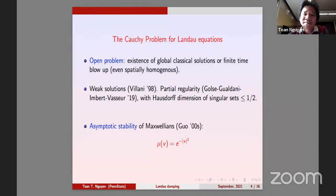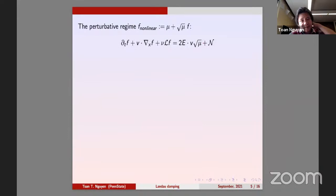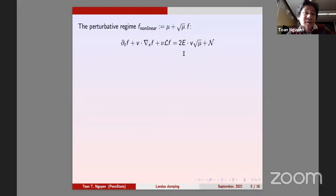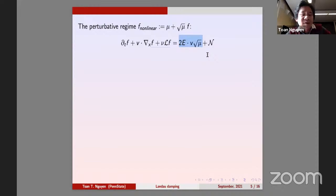I look at the regime as a perturbation of Maxwellian. The first thing is to write out the linearized equation. f is now very small, so you have a linear Landau operator and a linear mean-field term. For the mean-field, there's only one nonlinear term: E dv of f — and most of the difficulties come from that.